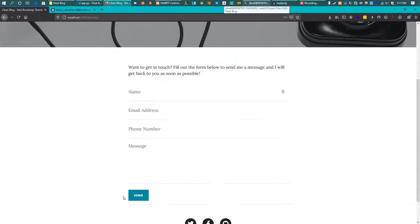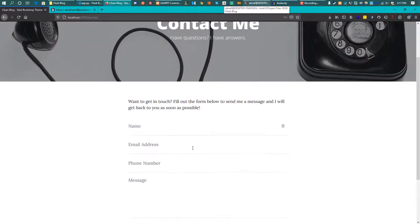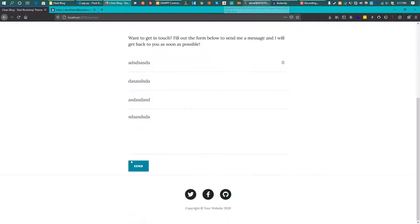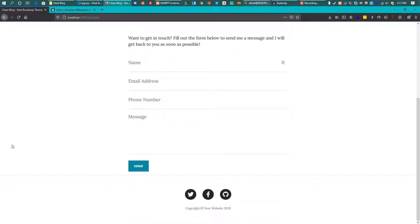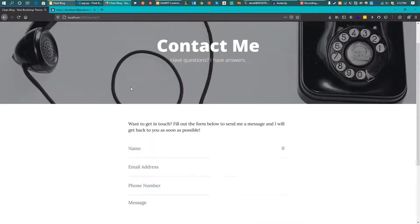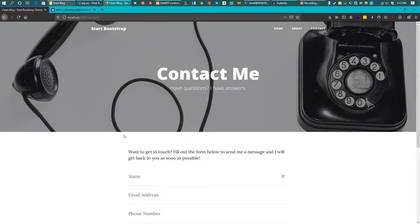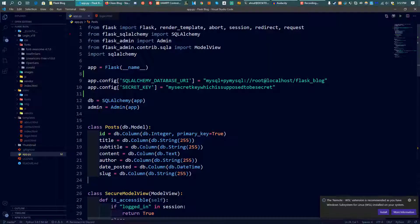What I want to do right now is make this contact form functional. Right now if we put anything in and submit, it won't do anything — that's why we need to make it functional.